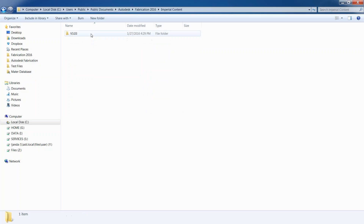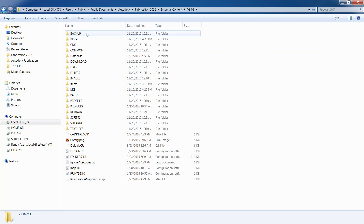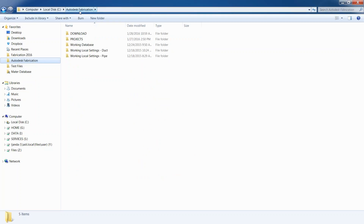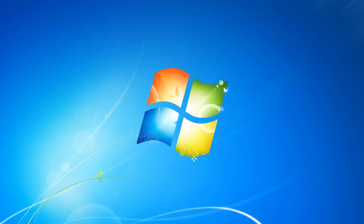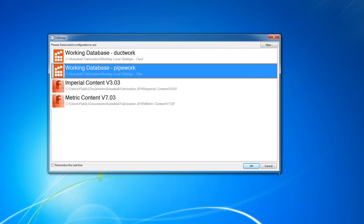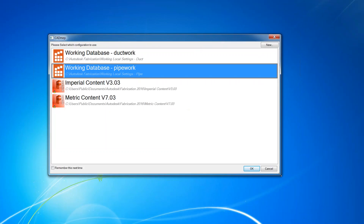Really, the main thing you want to grab is everything that consists of the configuration. If I look at that modified configuration, I want to make sure I grab the entire Autodesk Fabrication folder so it grabs everything in there. In the Edit Configuration dialog, I have control of what I set up. I've got a working database for ductwork and pipework. The main thing it's looking at is the INI file, which tells it where to pull your items and reports from.